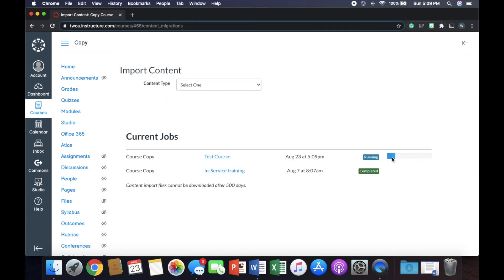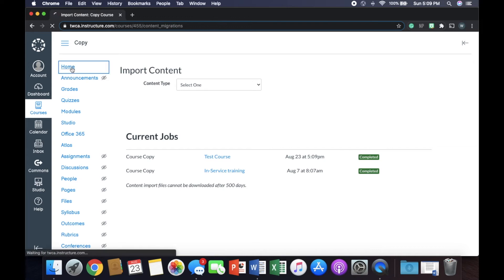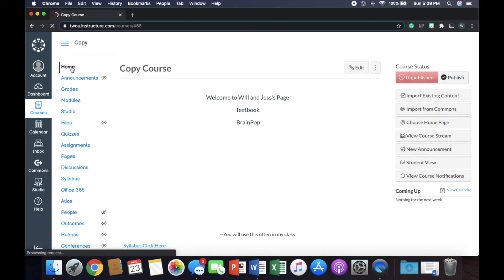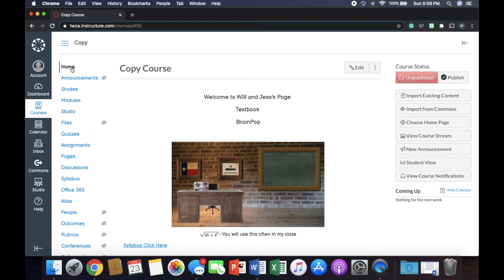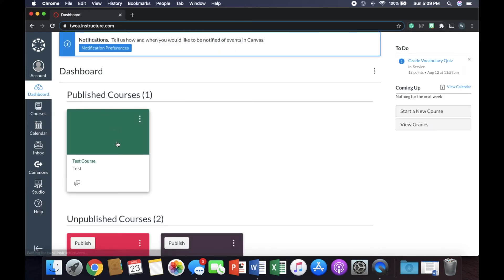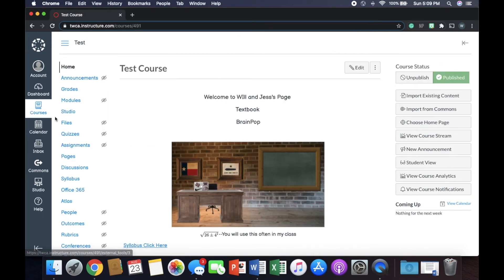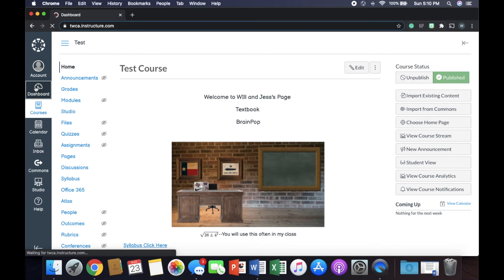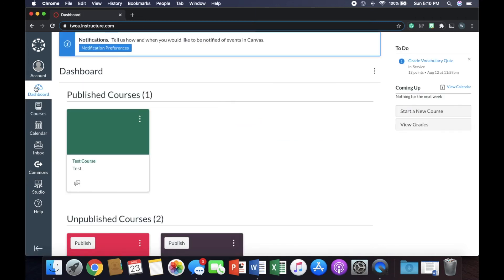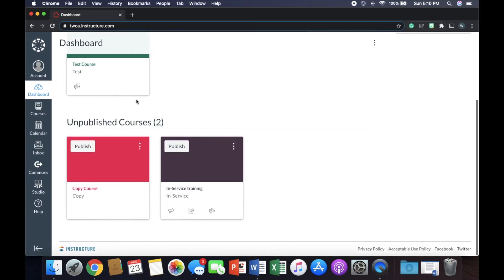So it'll bring it up to the queue. It's running right now. As soon as it gets done running, it's complete. Now, if we go home, you can see that now it's the exact same course. So we're in copy course. Just to show you that it worked, we're going to go here. We're in test course. It looks the exact same. So we go back to dashboard. Everything that was in test course is now going to be in the copy course.